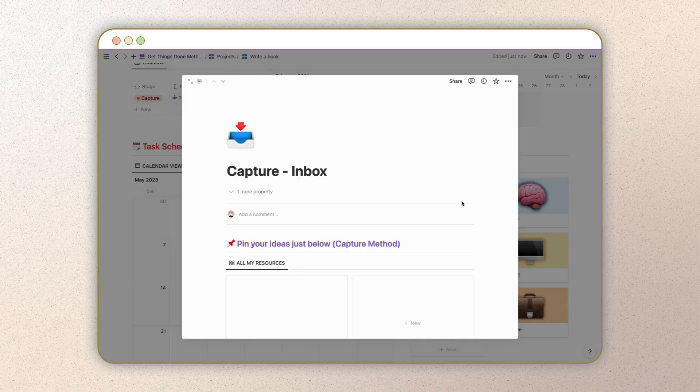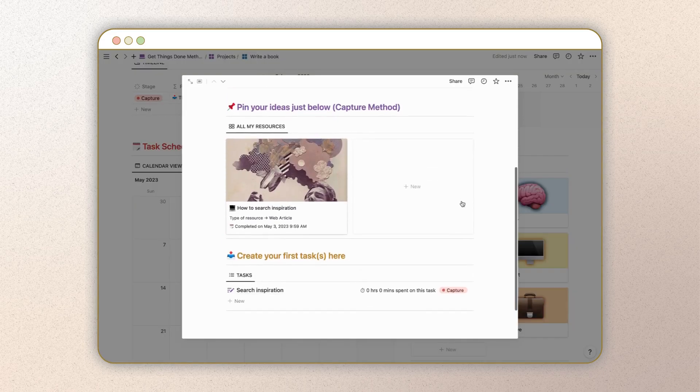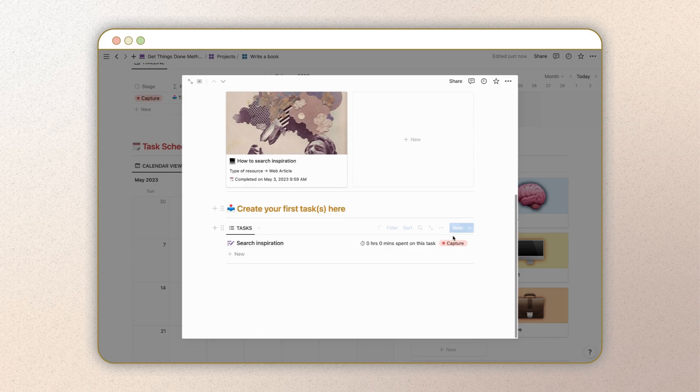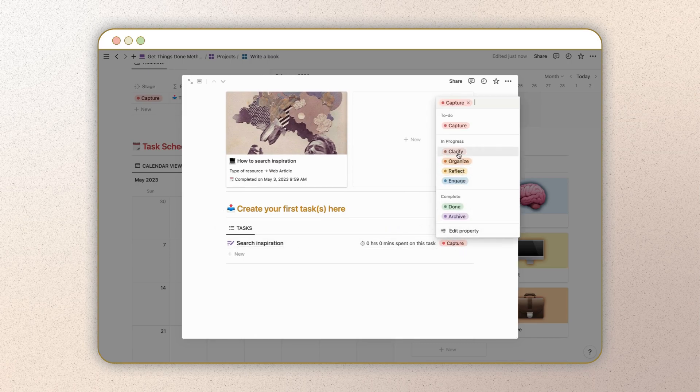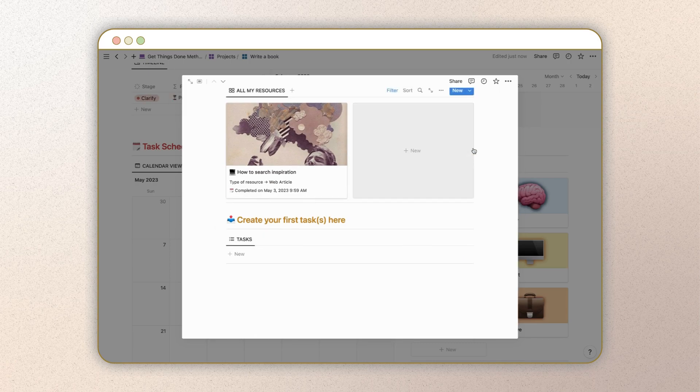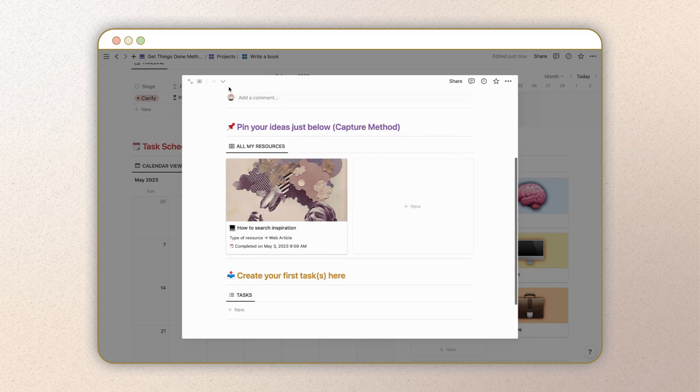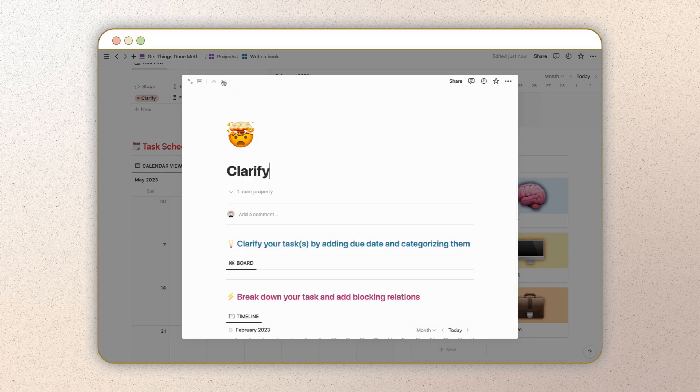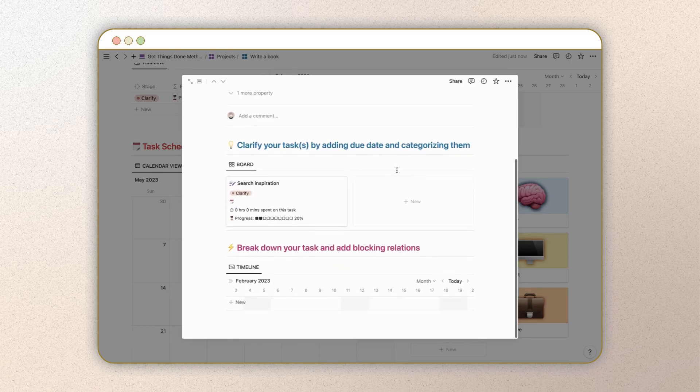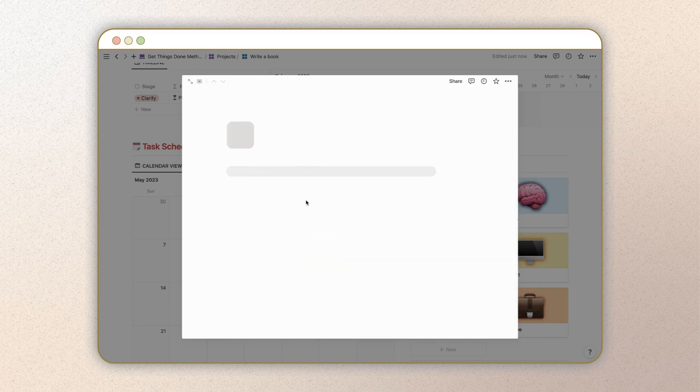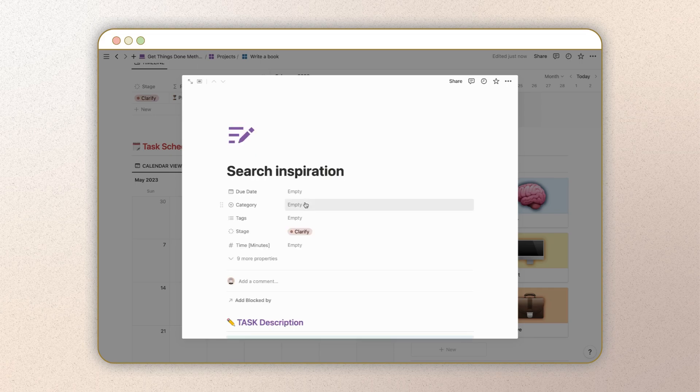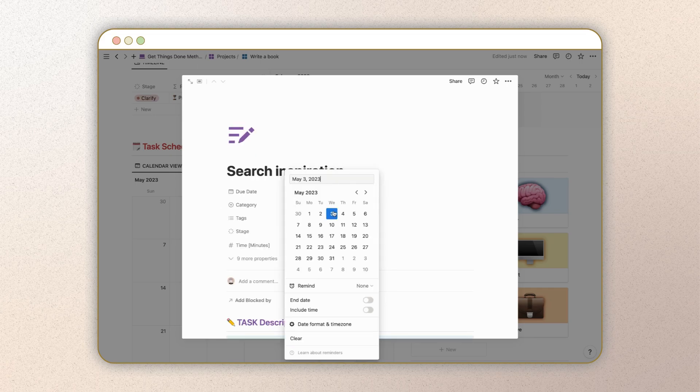Now it's time to change the status of your task to move the project forward. Click on the current stage status to select the next GTD step based on your task progress. You can switch to the next page by clicking on the right arrow at the top left of the page.